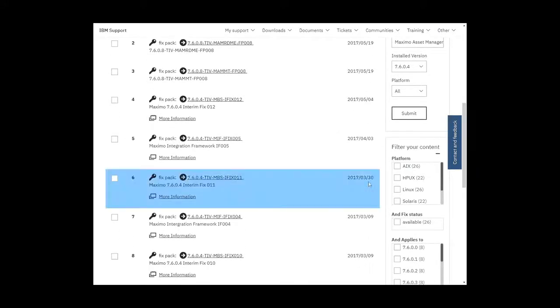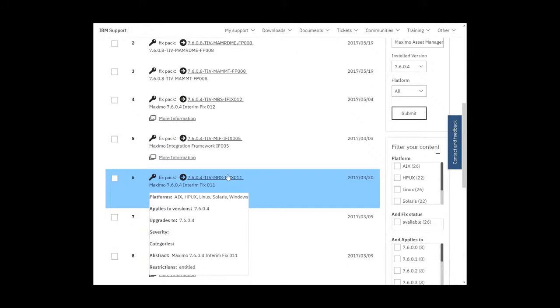Here's a good candidate. So 2017.03 is March and the 30th. And this is iFix 11.